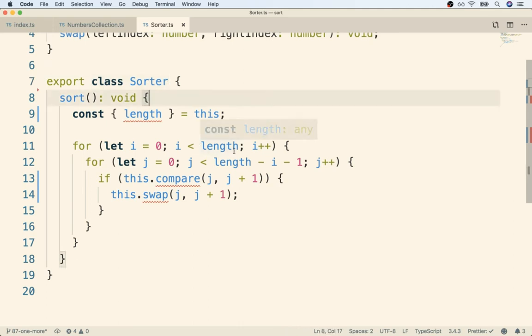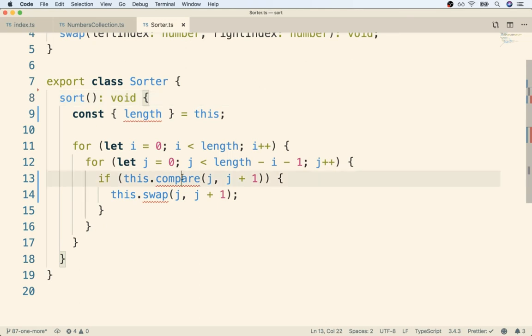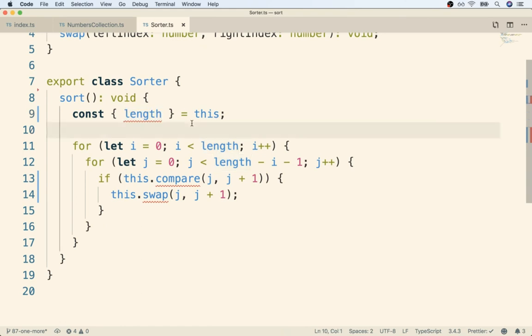So we just want to take this sort method and copy paste it down to these child classes. We never ever expect to instantiate sorter directly. So you and I know very well that when we take sorter and we try to extend it on, when we try to extend some child class with sorter, there will be a compare, a swap, and a length property available.